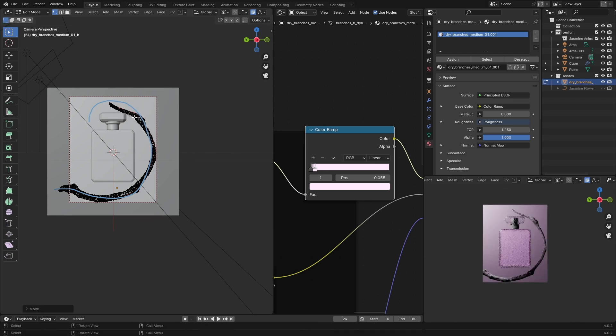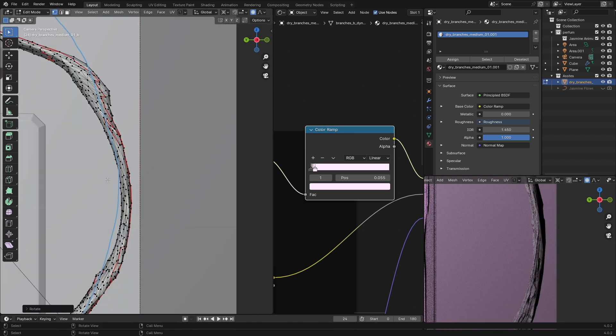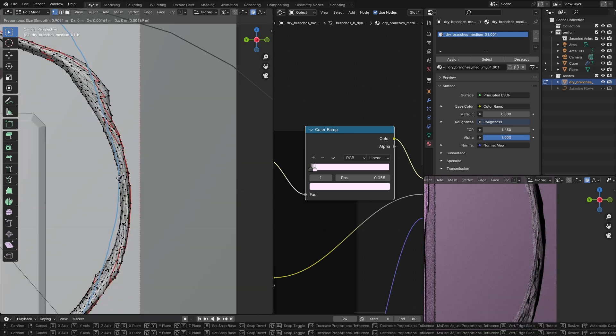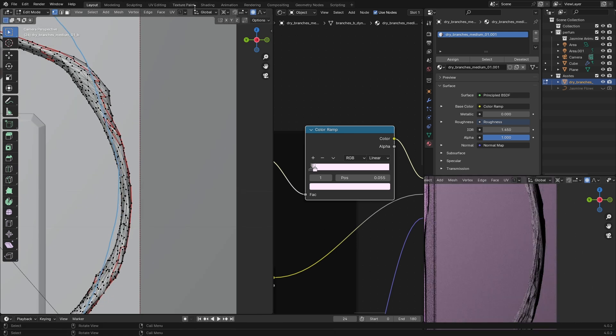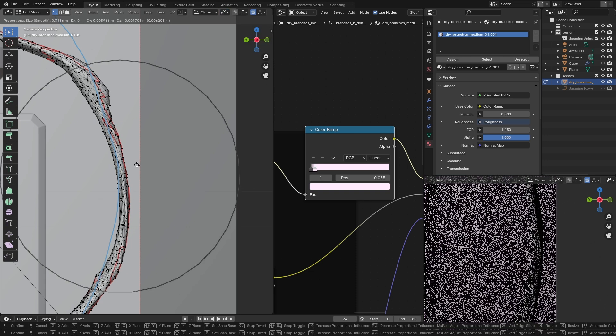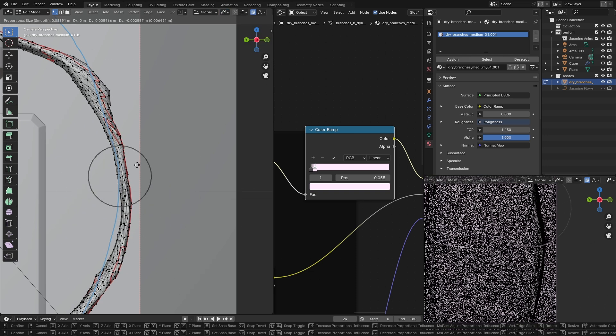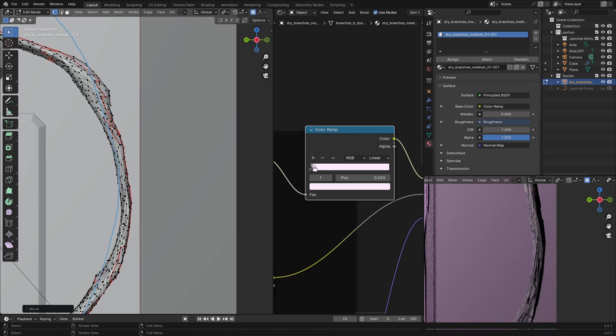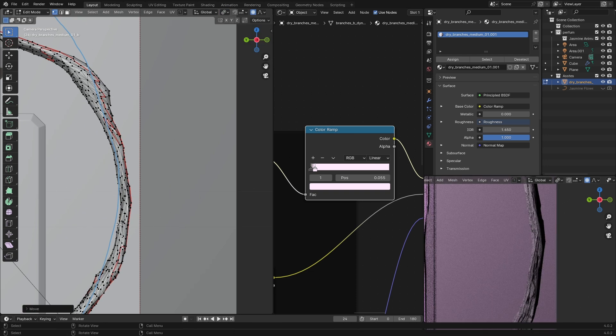After you're done with that, use again the proportional editing to adjust those tight areas in the branch to make it a bit thicker so it looks realistic.